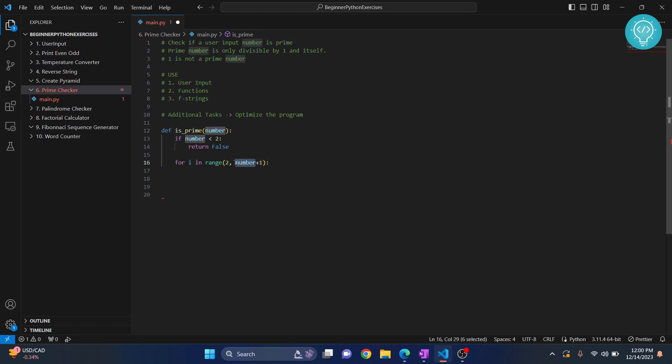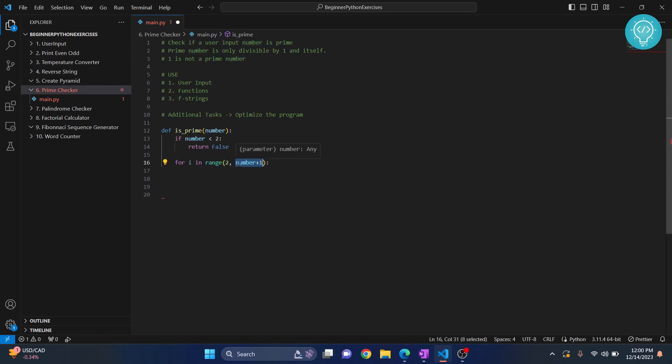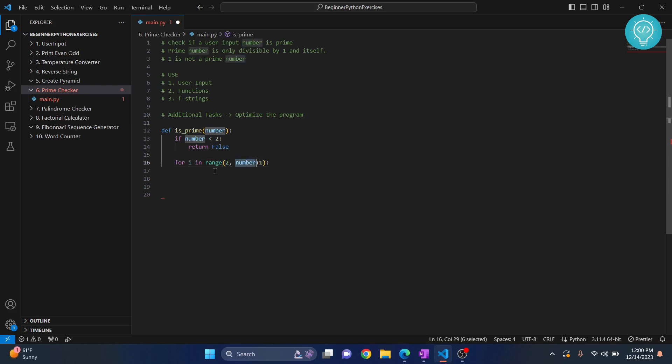As mentioned in previous exercises, when we are calculating a range, the last number is skipped. So number plus 1 will be 8 and we will not include it. It will run till I becomes 7.